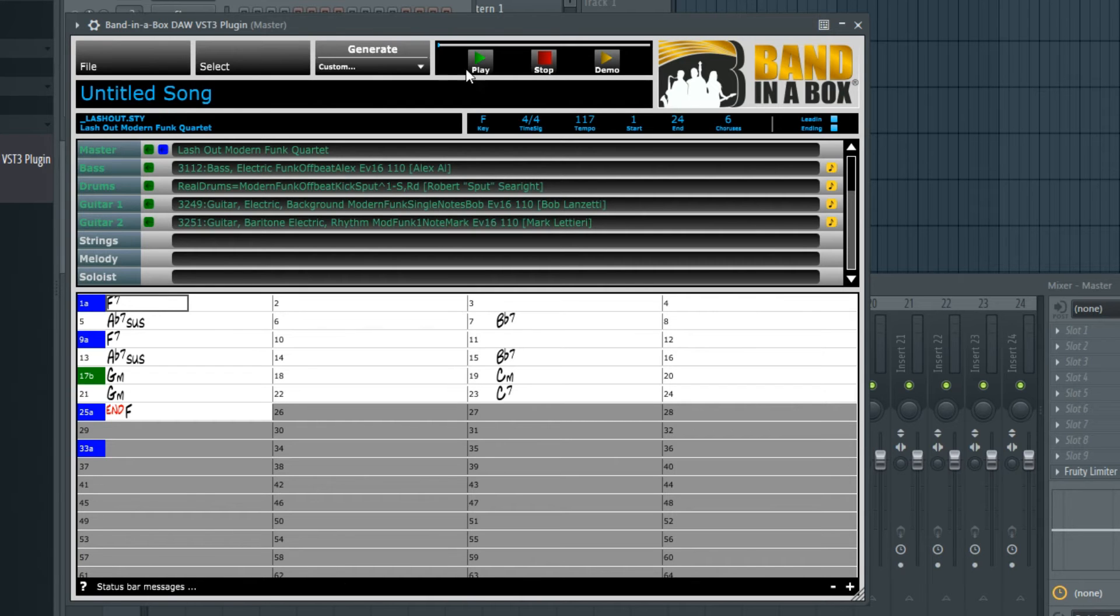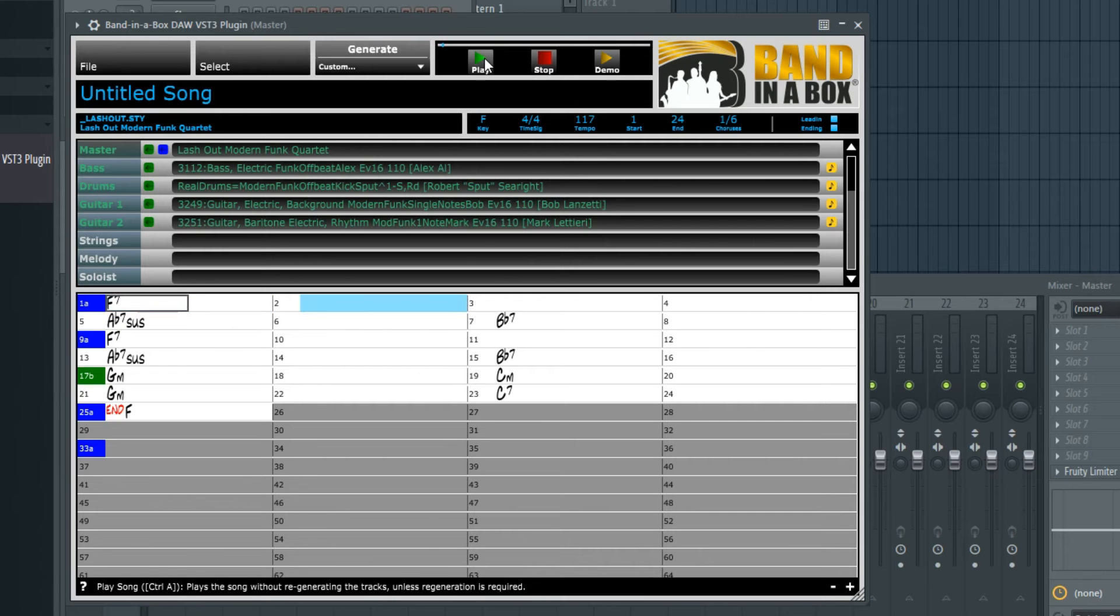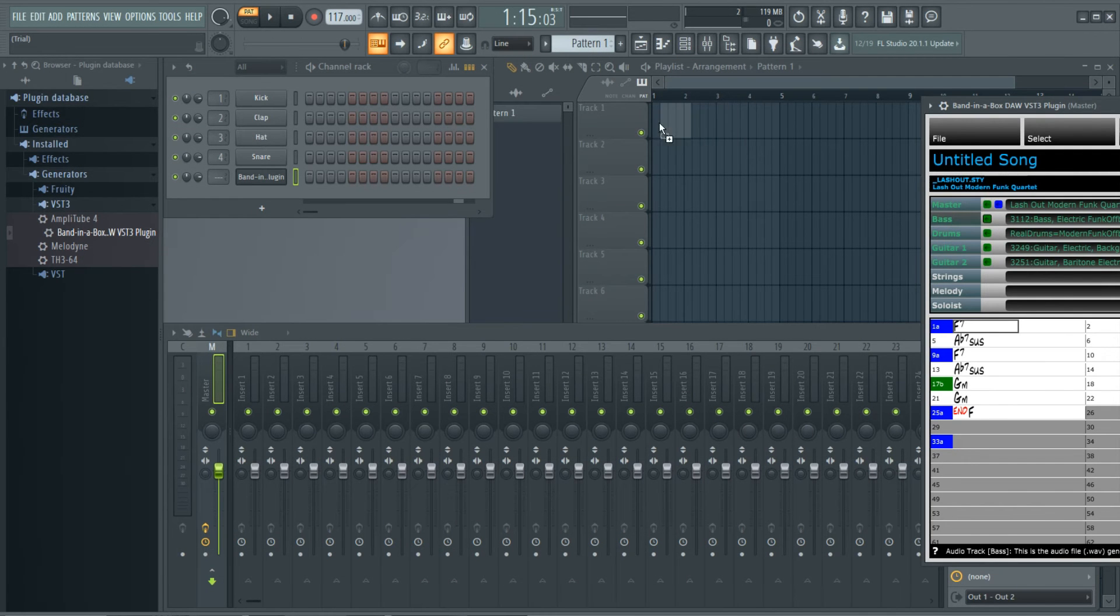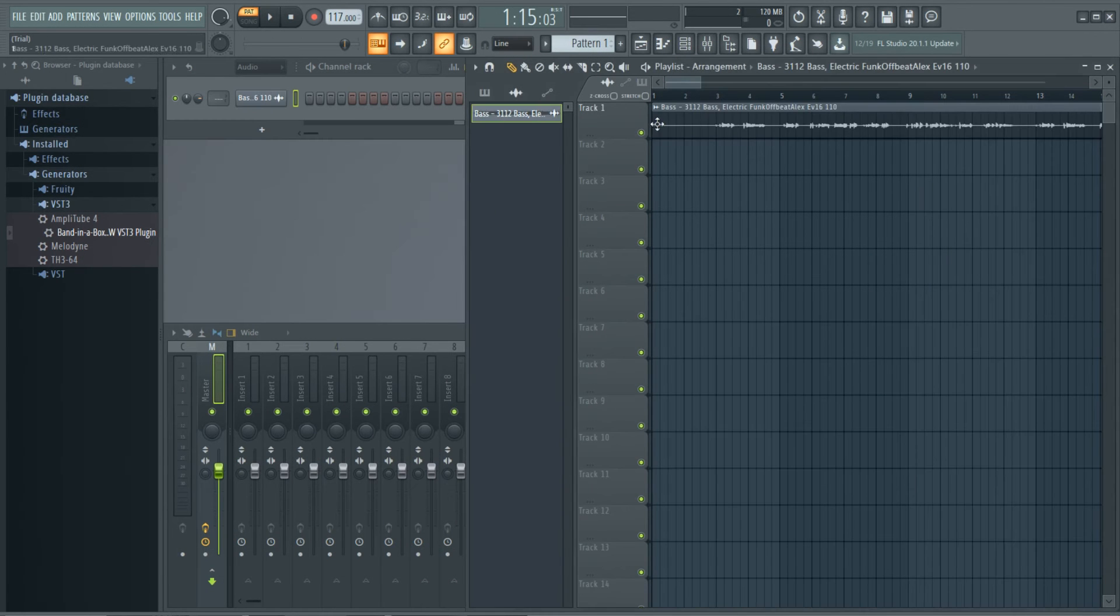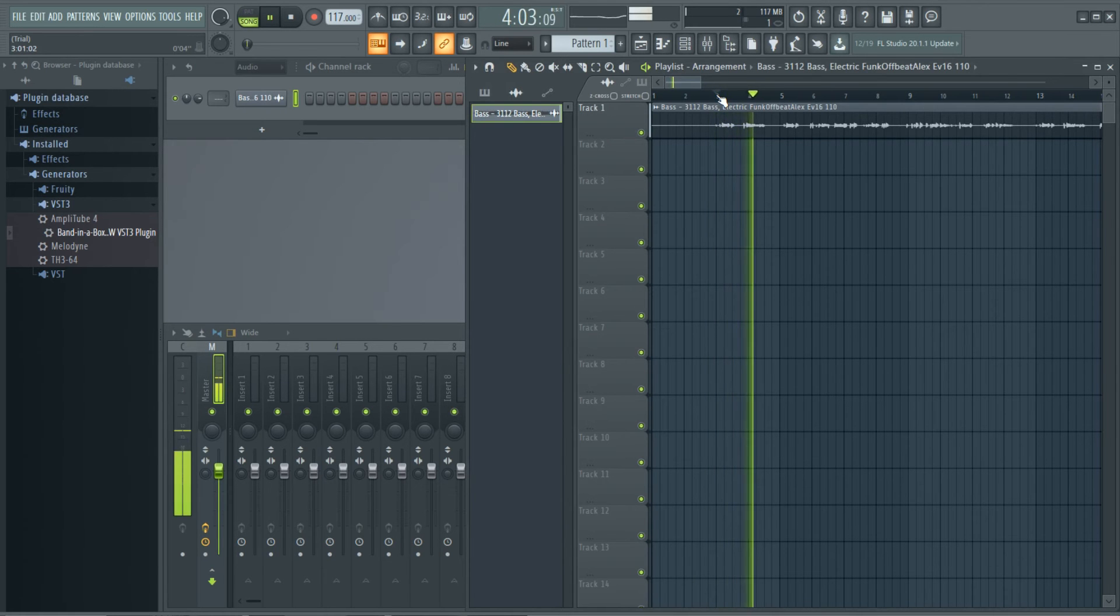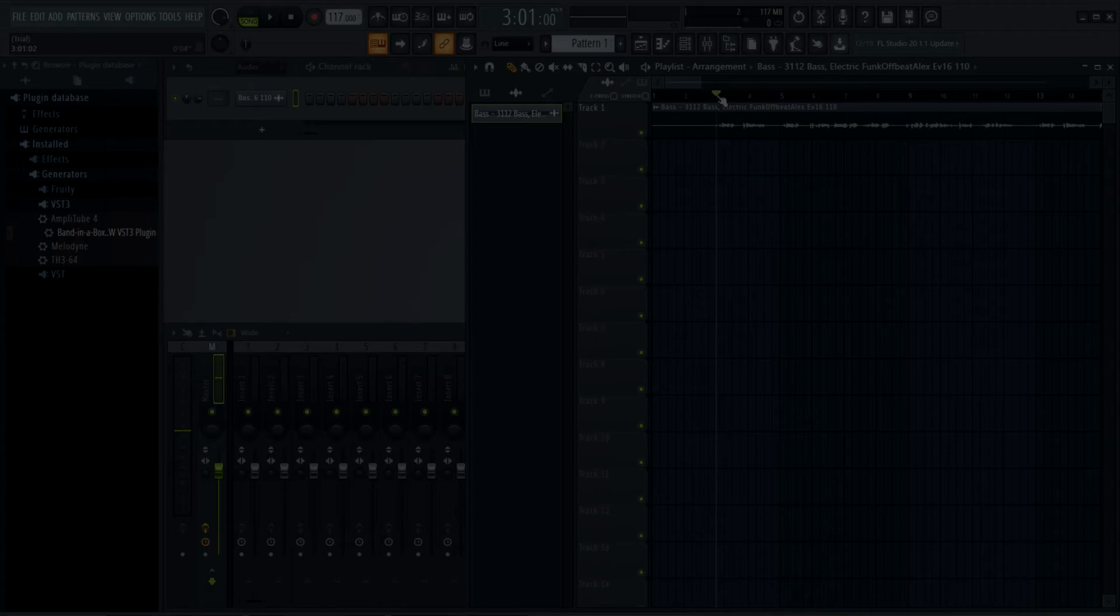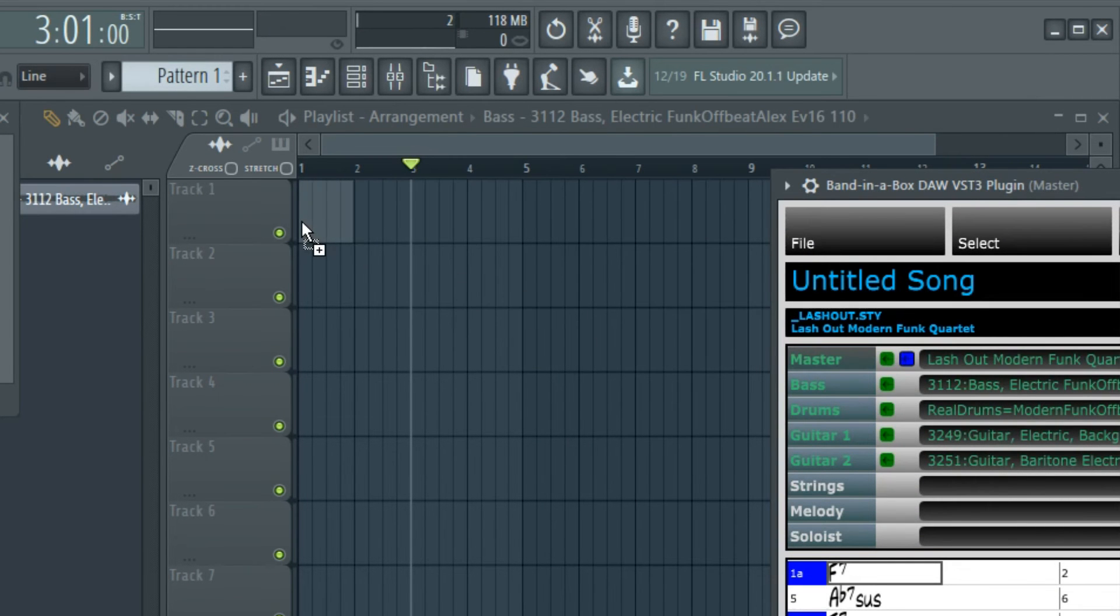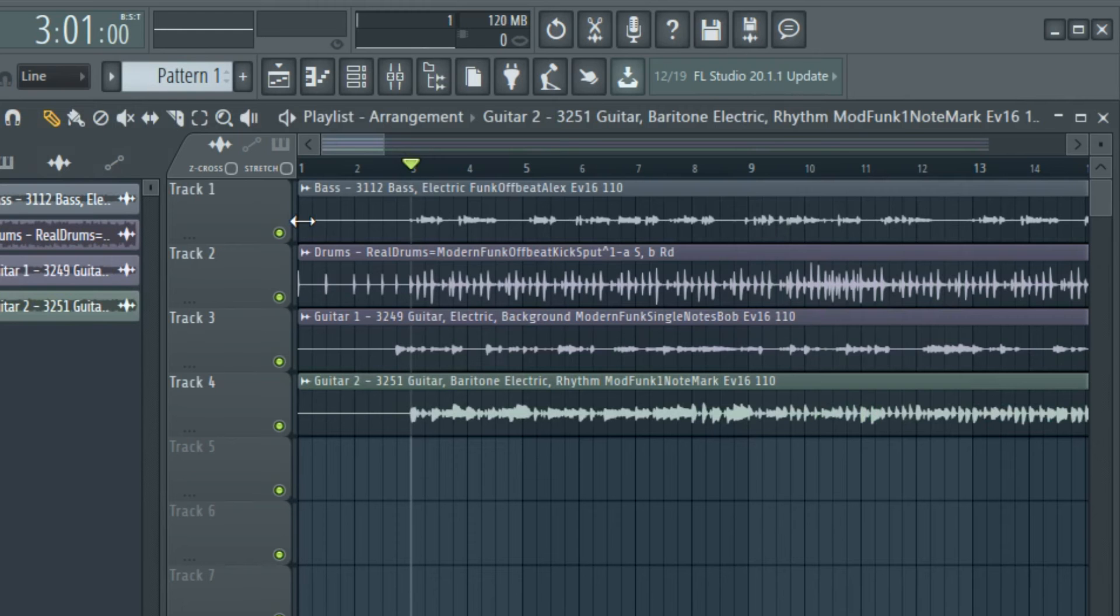Before we do that, we can sample these tracks by pressing play up here. And we can now drag them into the DAW either individually. But I'll undo that so I can show you importing them as a group by dragging the blue icon.